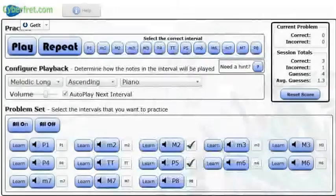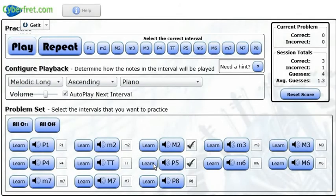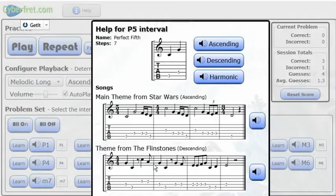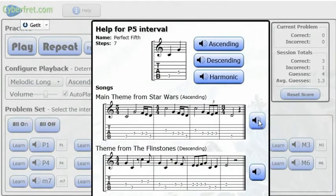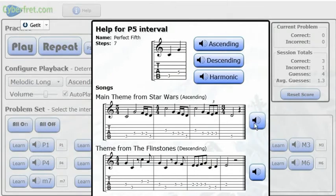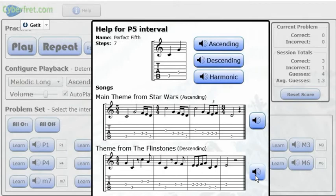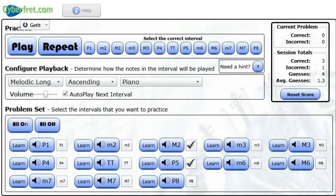And so the very first two notes of Mary Had a Little Lamb is a descending major second. So that's what that learn is. We can go, if I take a look at the perfect fifth, the main theme from Star Wars. For descending, the Flintstones. Okay, some of these songs will keep you up at night going through your head.